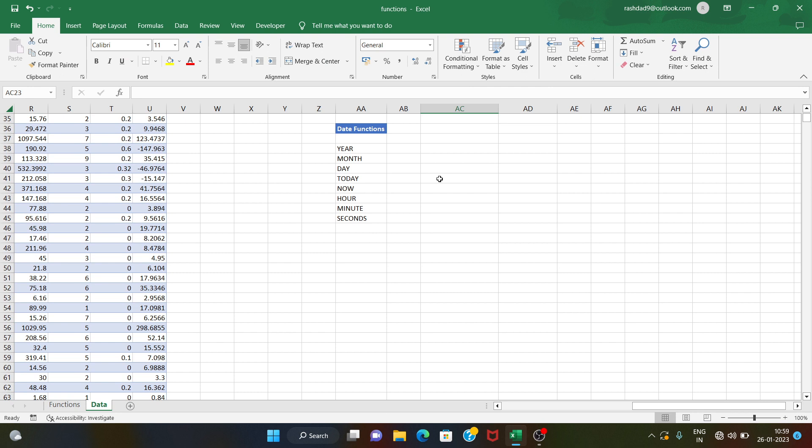Welcome to the Python Life YouTube channel. Today we will create date functions and text functions.